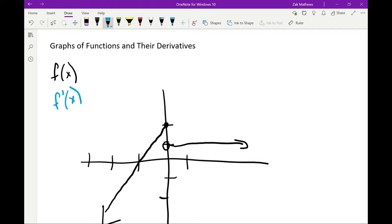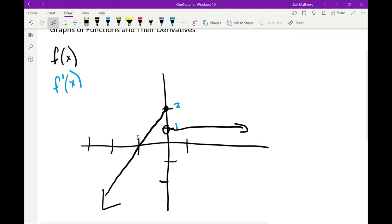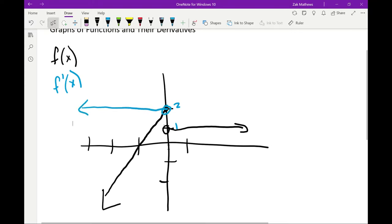I'm going to do this on the exact same grid in a different color — blue — so we can see the difference. Remember, a derivative is purely the slope. If I look at the slope of this first line here, it's going up 2 to the right by 1. Each tick mark is 1, so that's up 2 to the right by 1. That means we have a positive slope from negative infinity to 0.